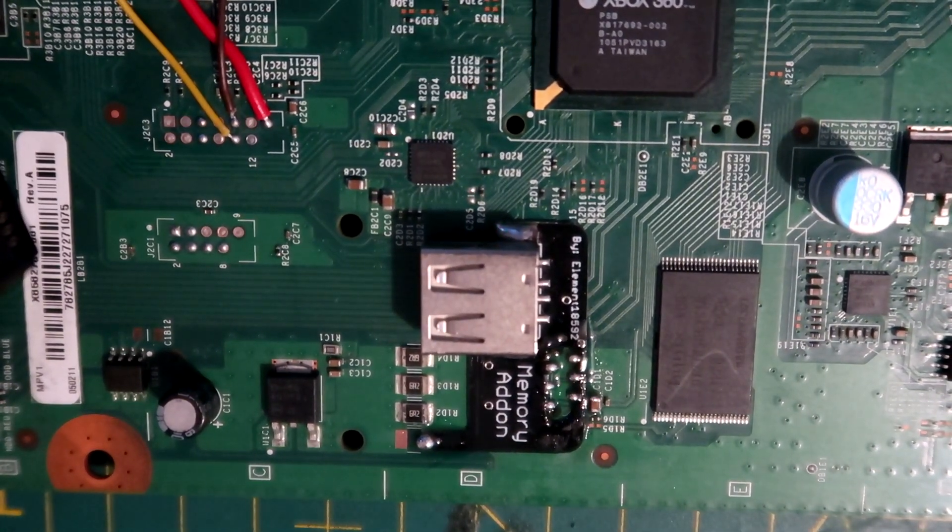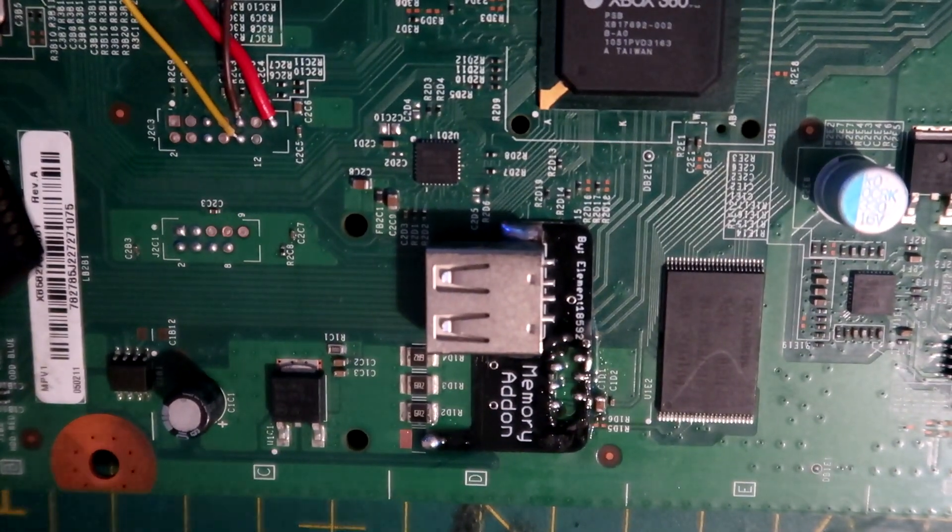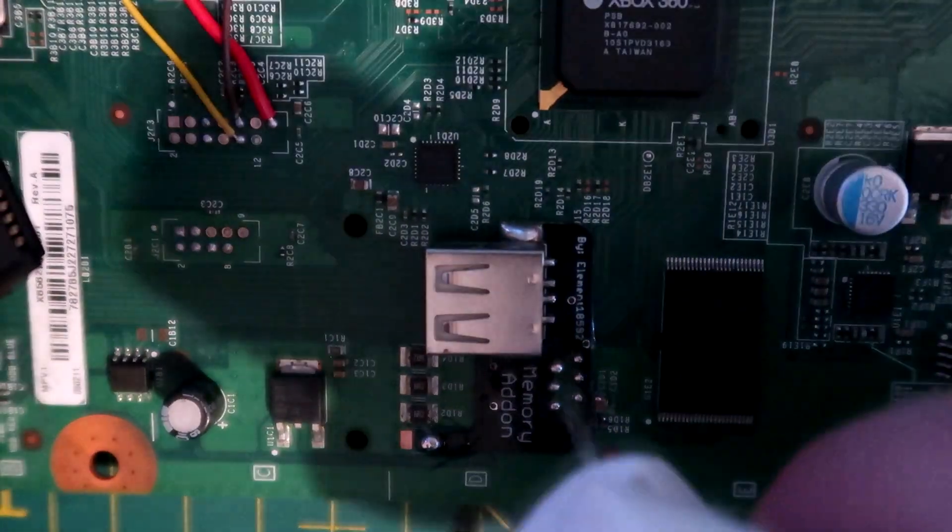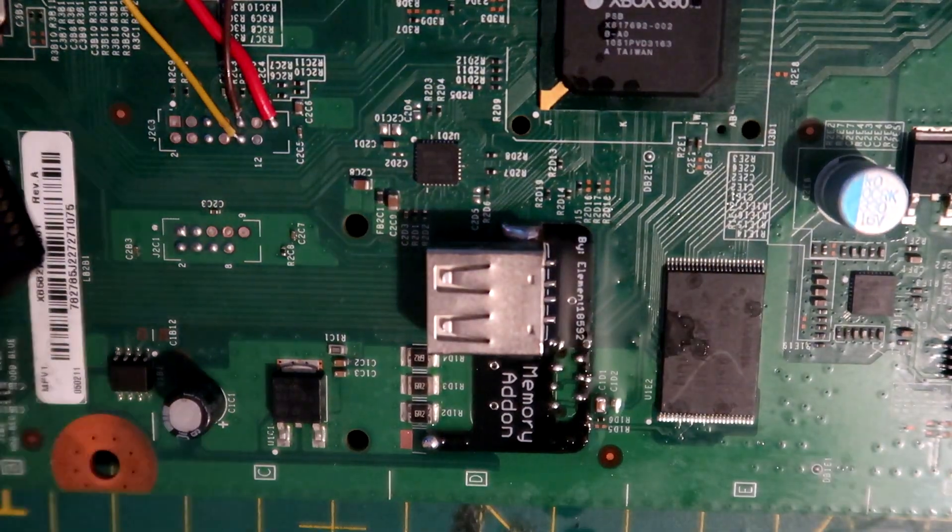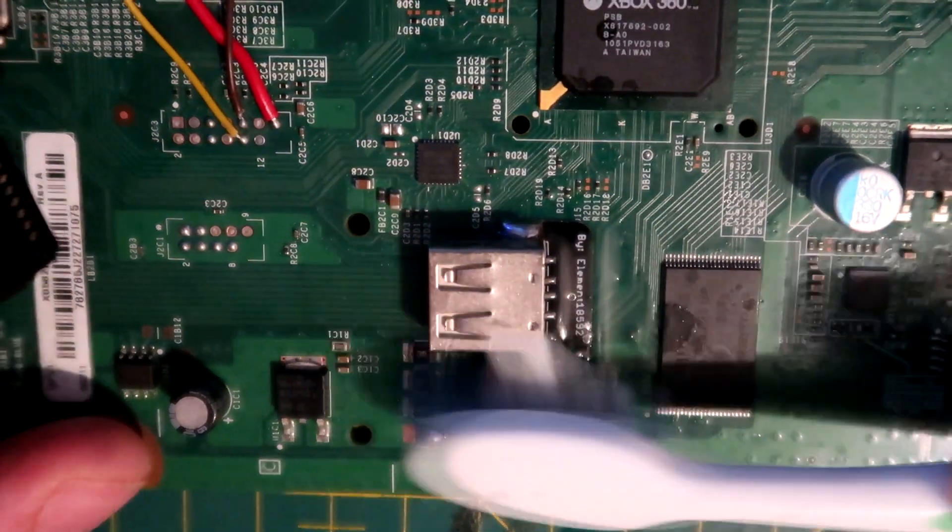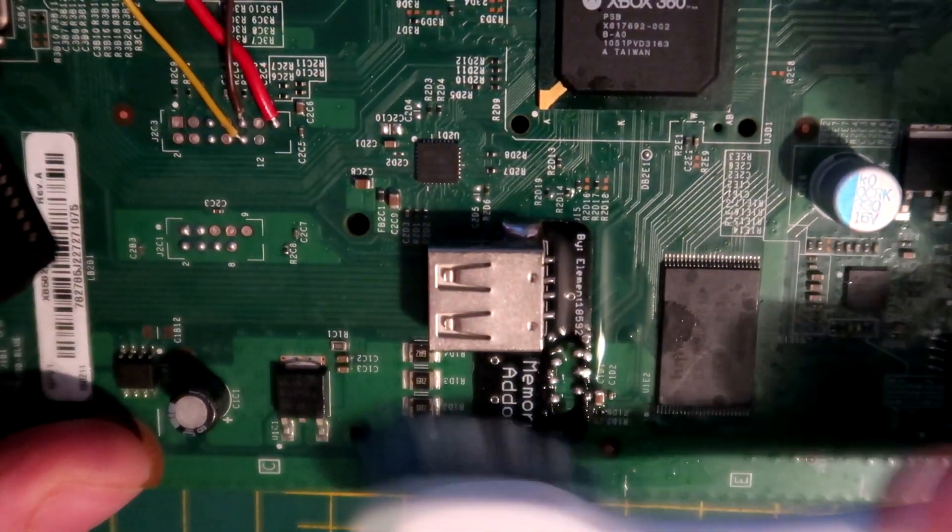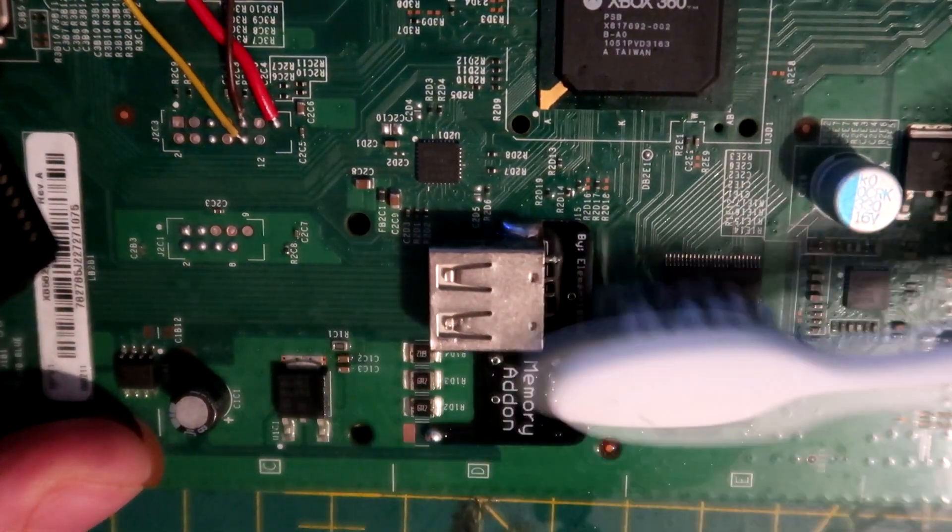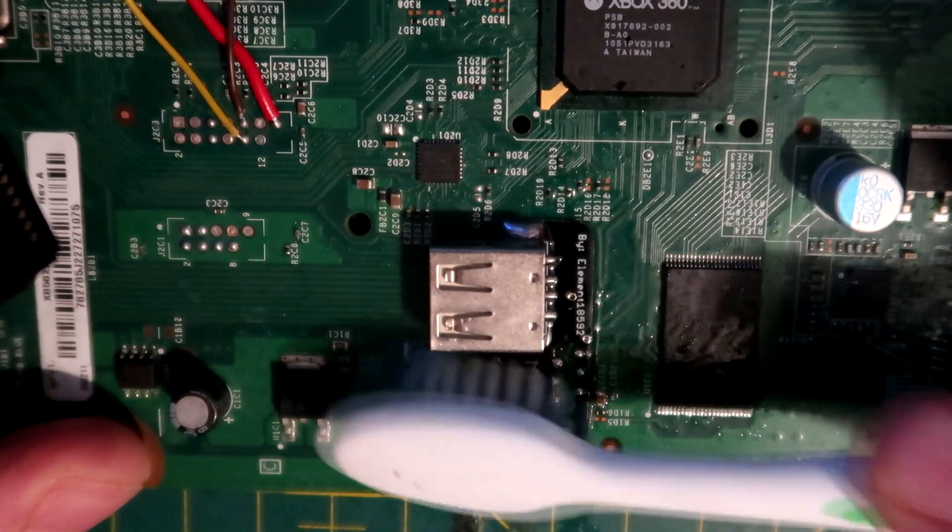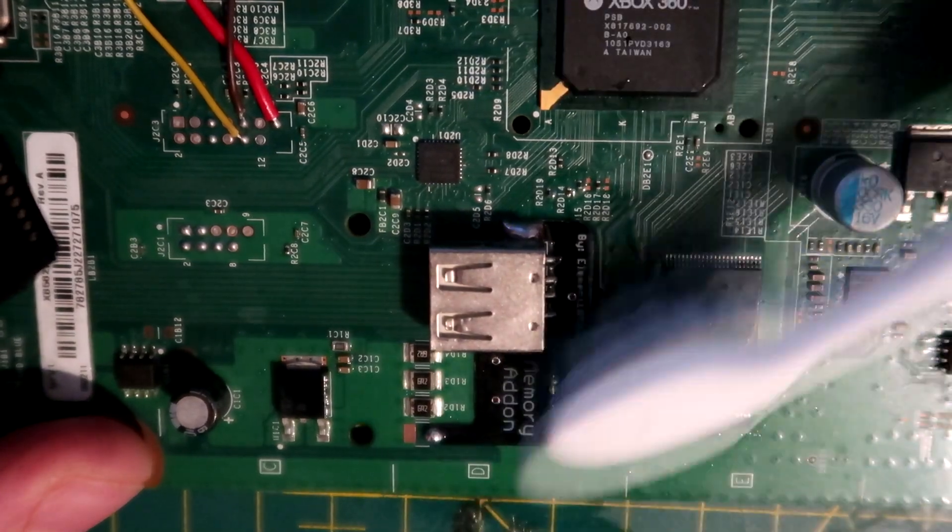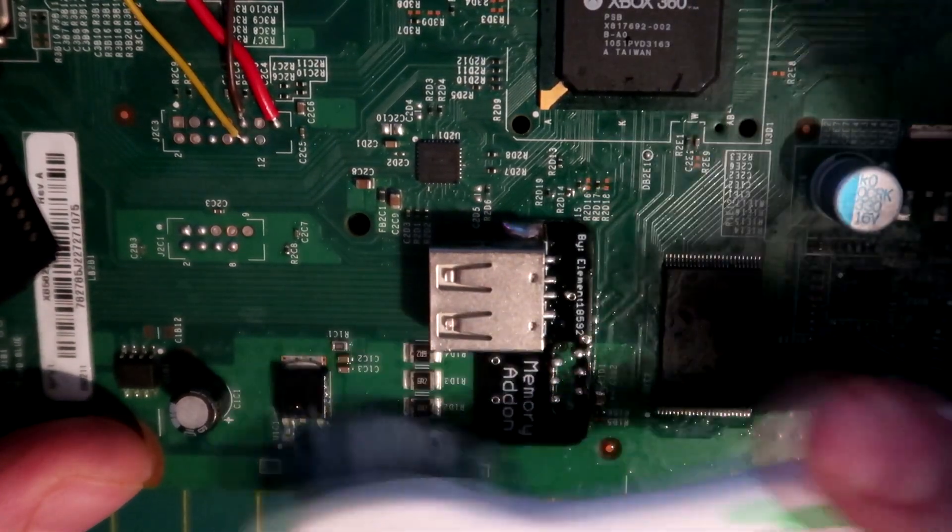There we go. Put a bit of isopropyl on it and scrub it off. This is to get the flux off as it's corrosive.